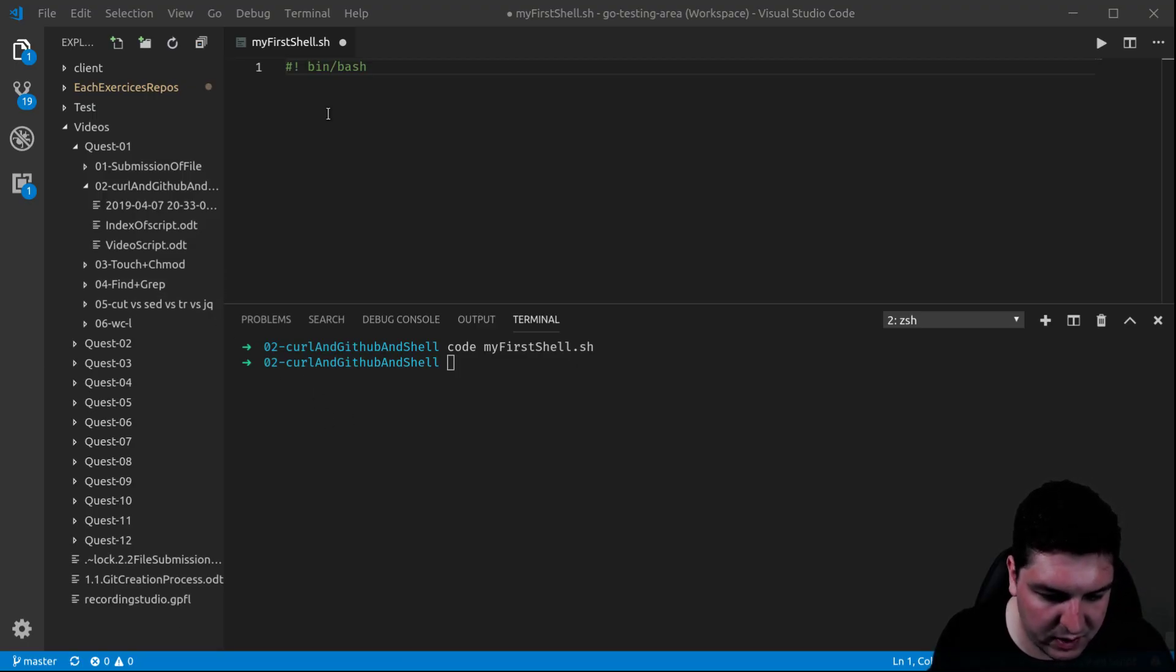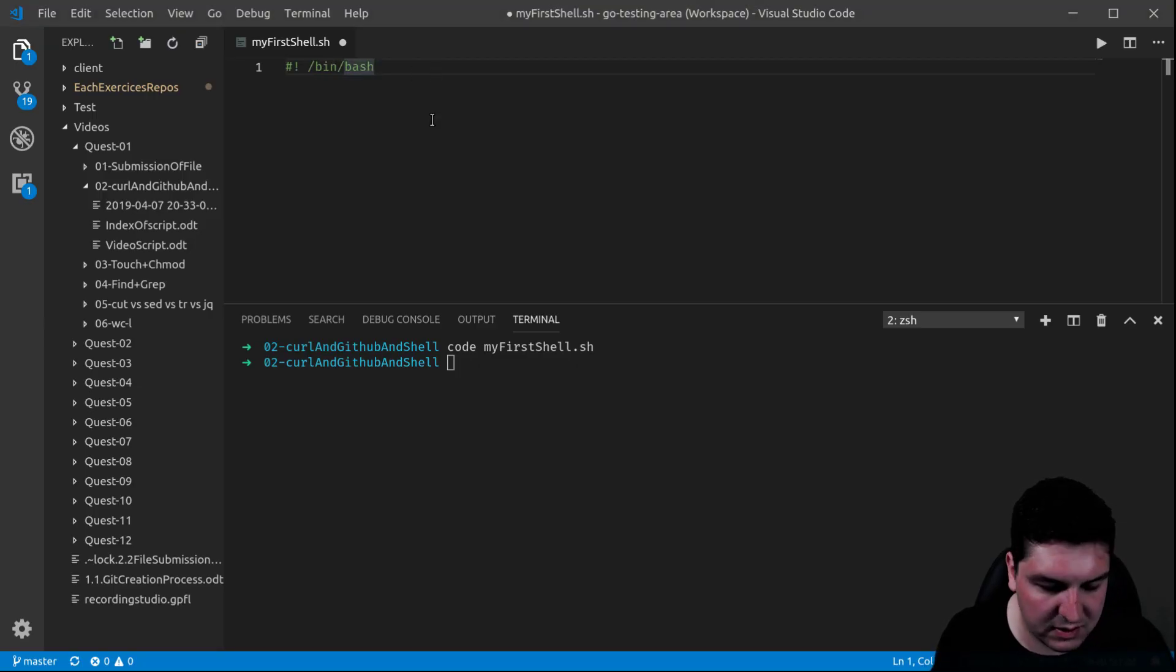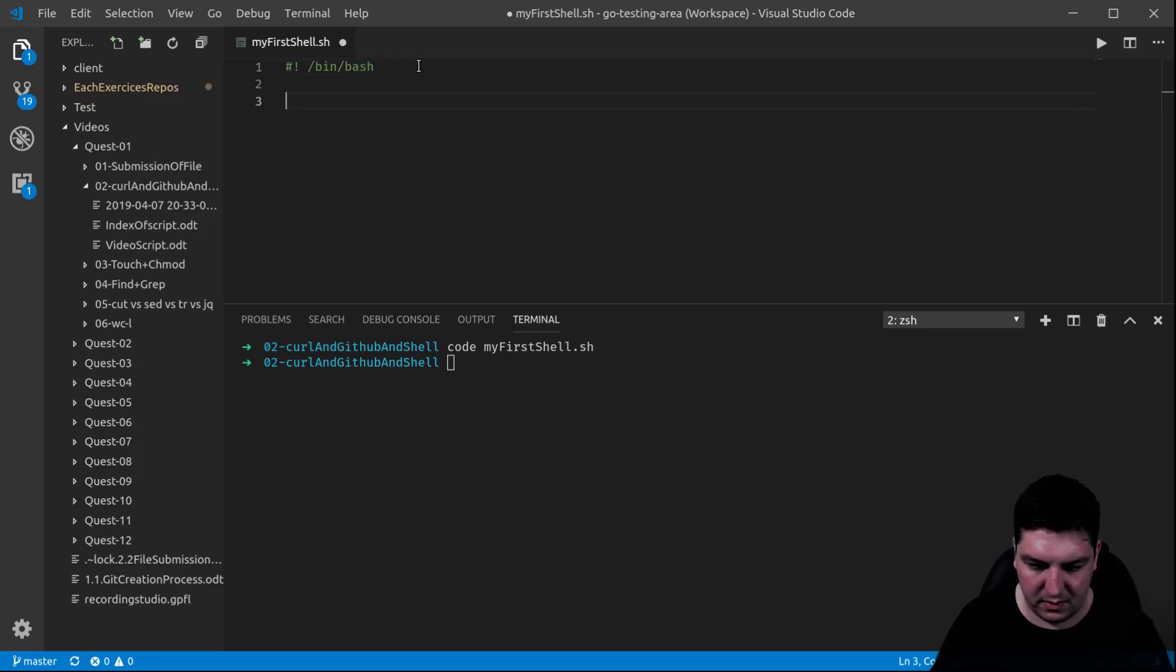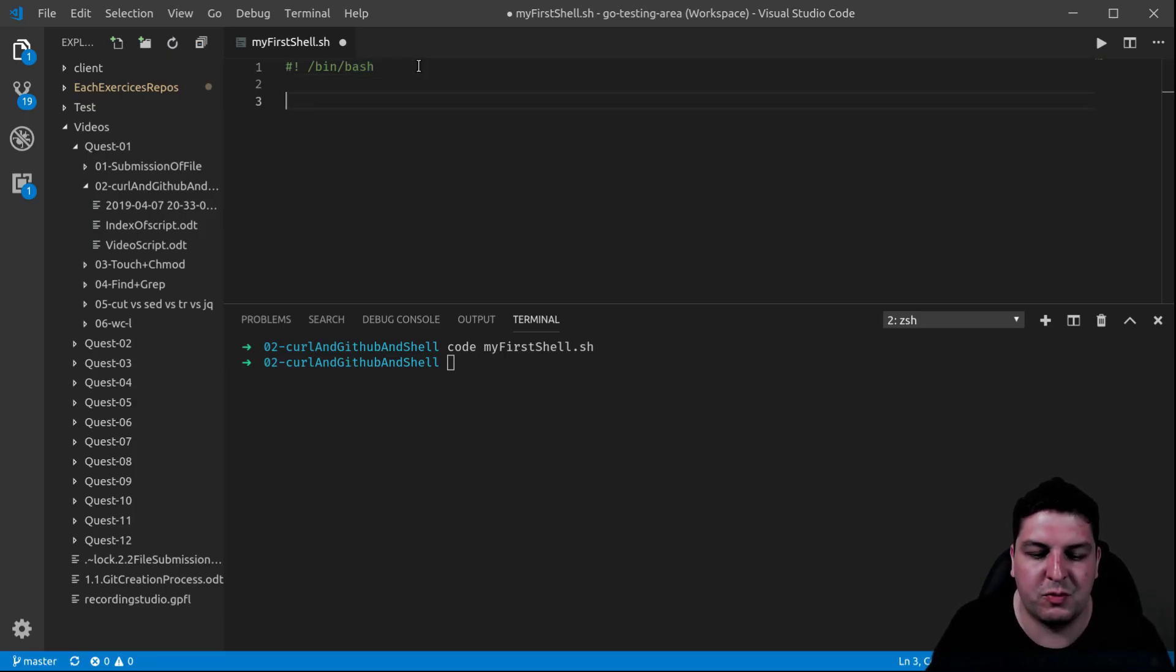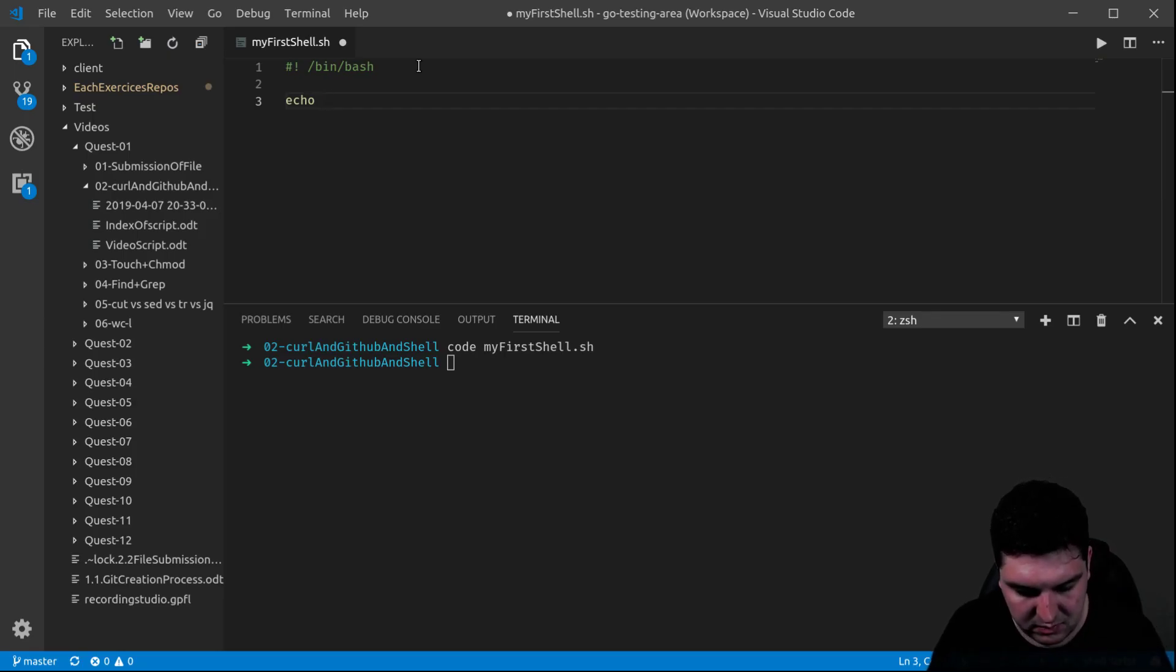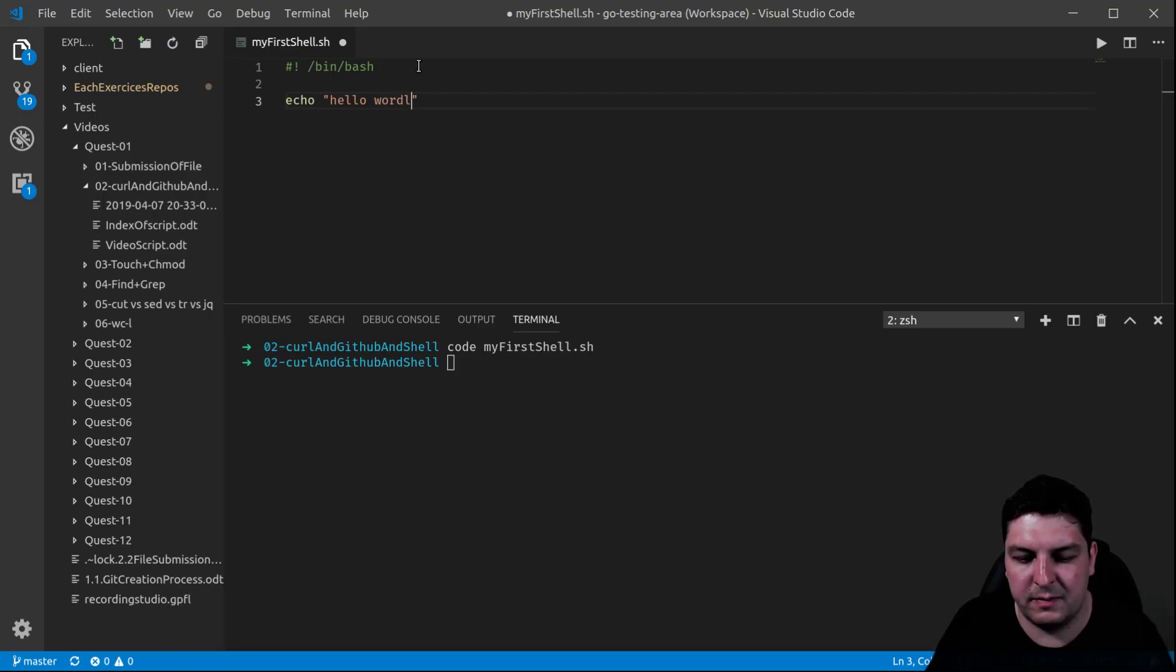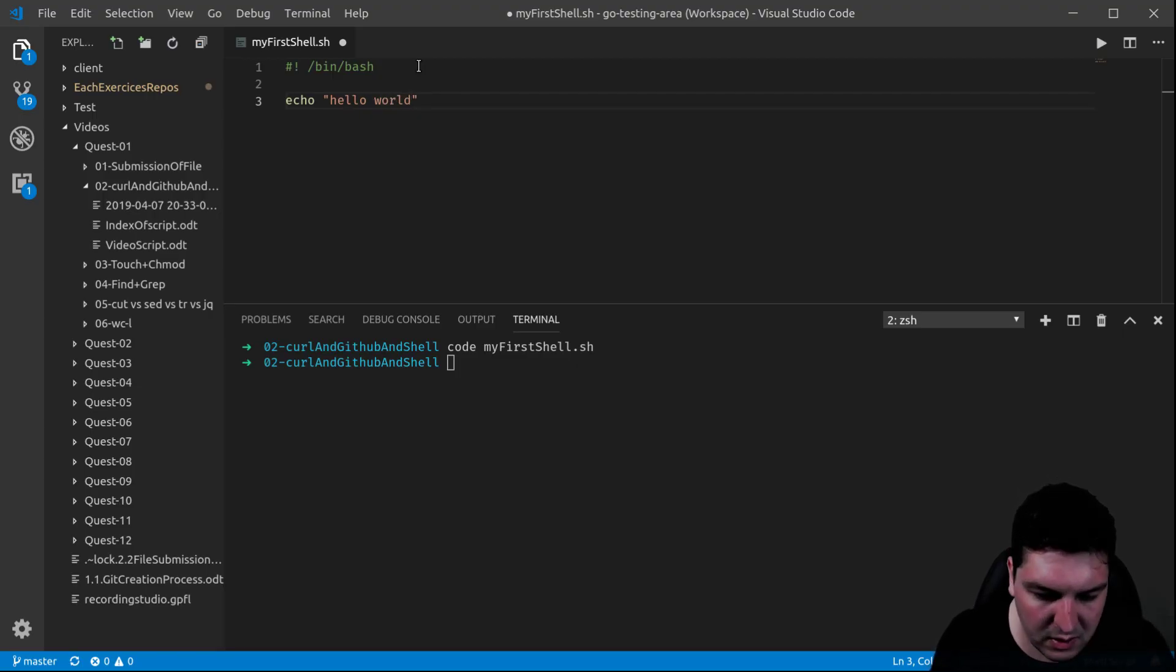bin bash, I forgot here, backslash and that's it. A very famous one would be to echo hello world, so usually the first one that you learn, hello world.